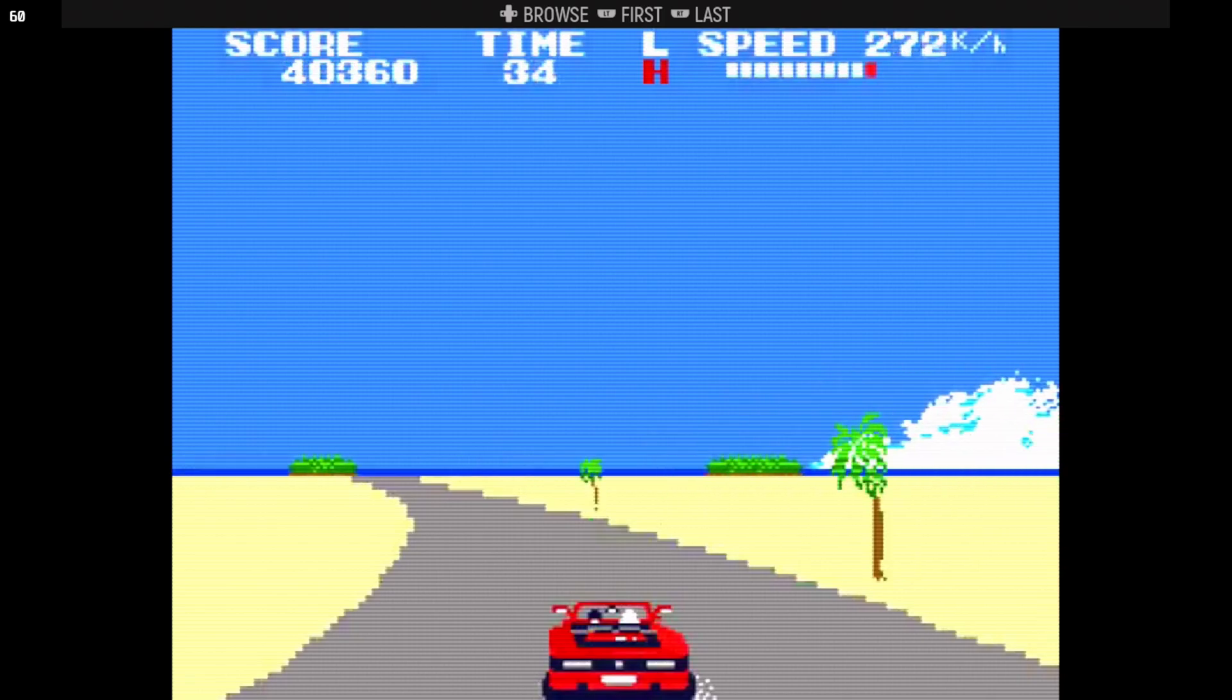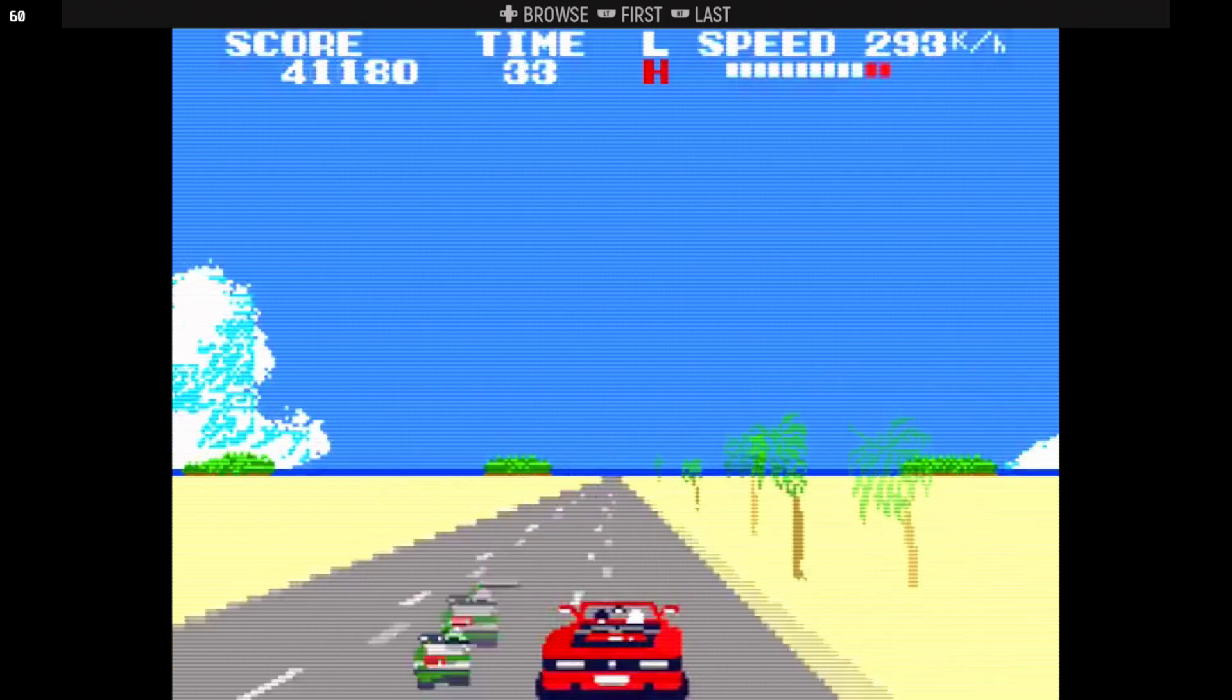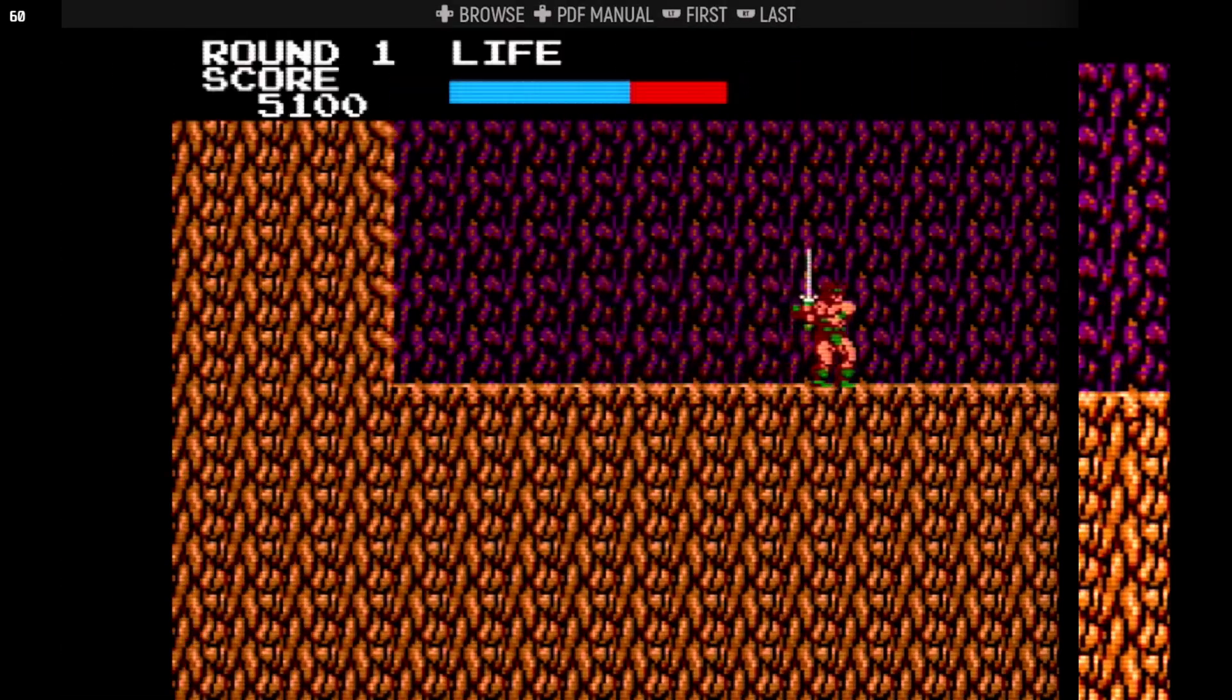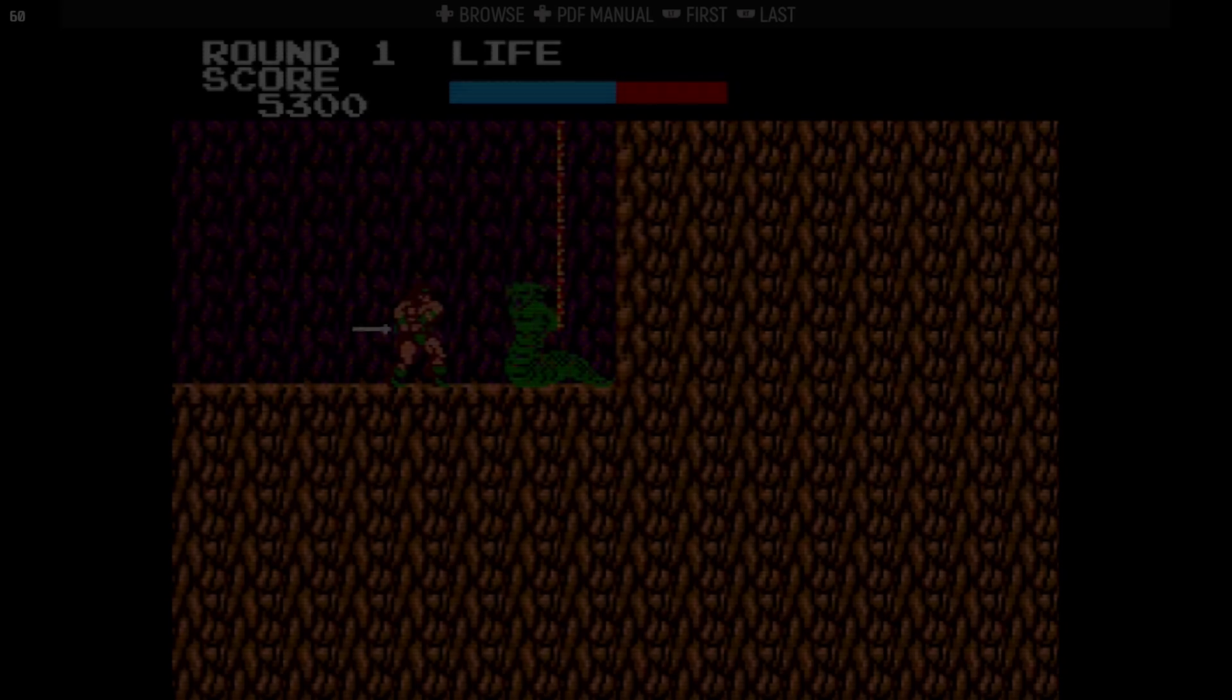Today, I'm going to get MSX emulation running under ESDE and Emudeck in just a few minutes and hook you up with dozens of games to get you started. Stick around.